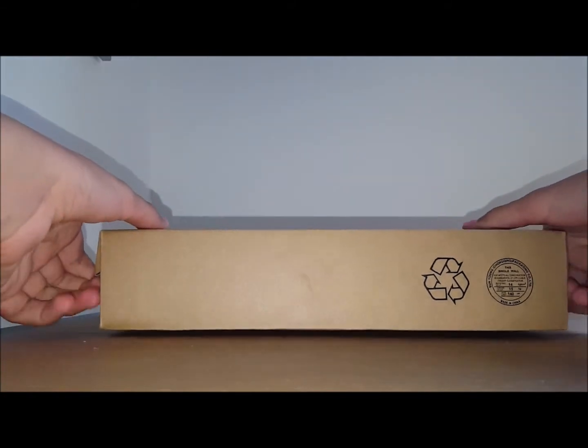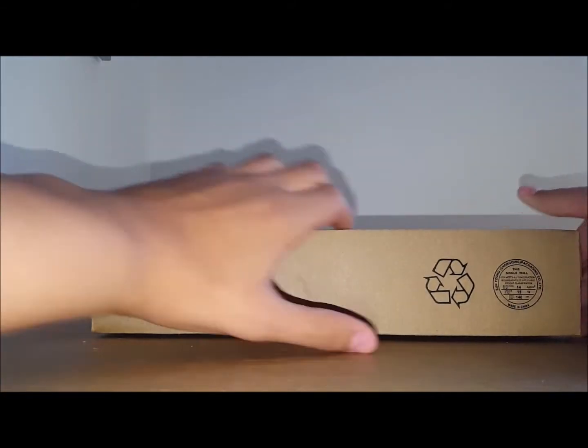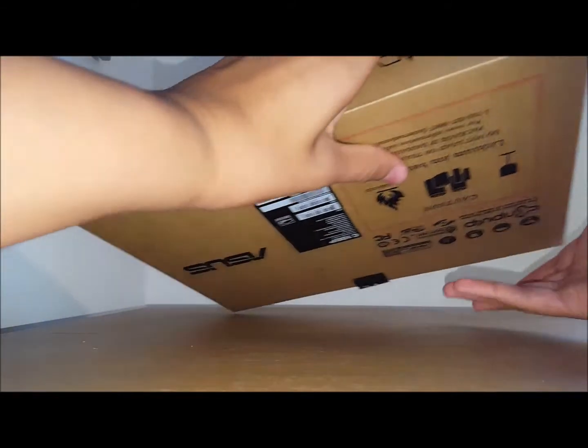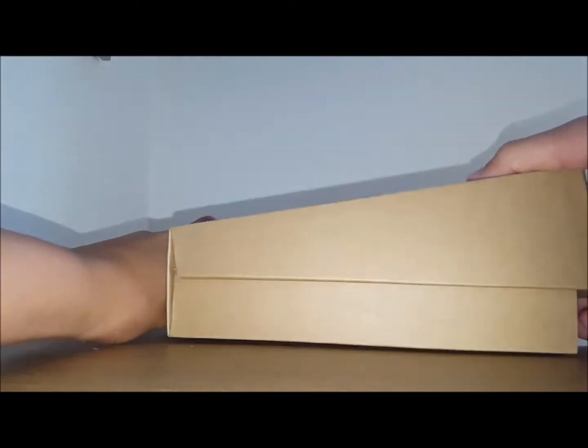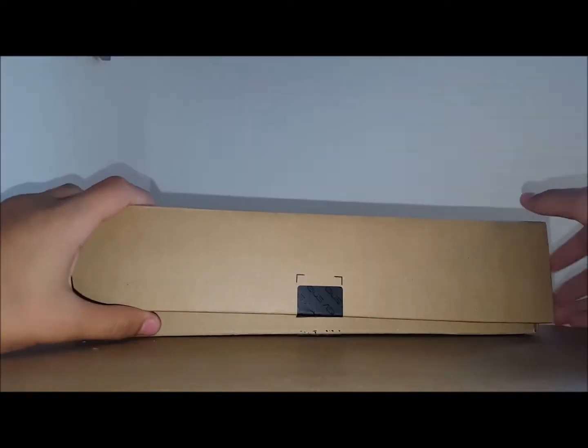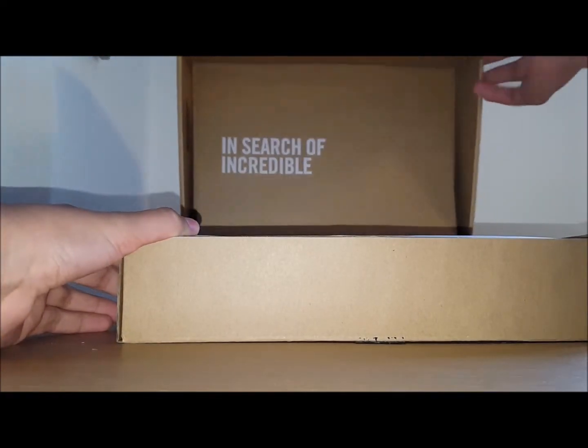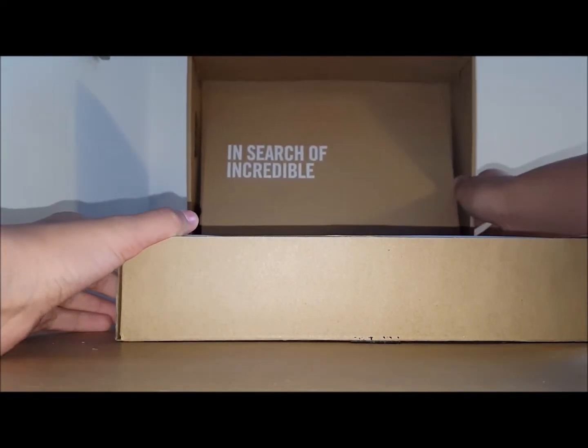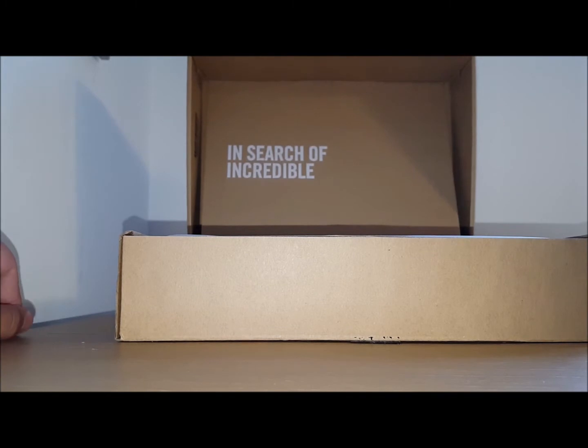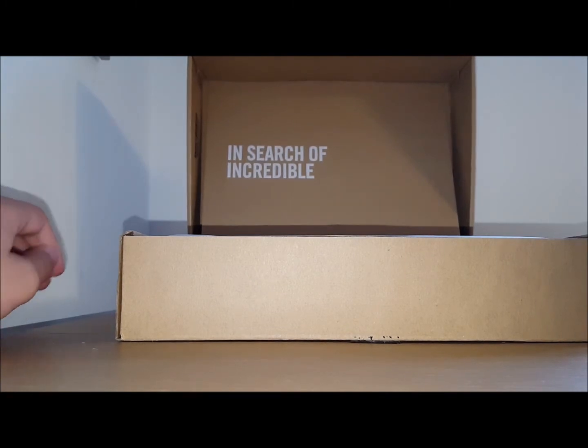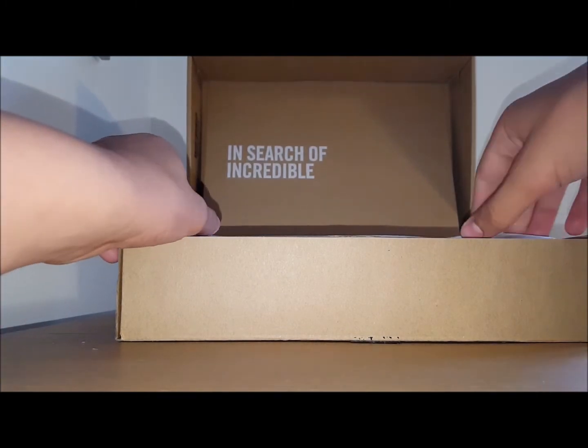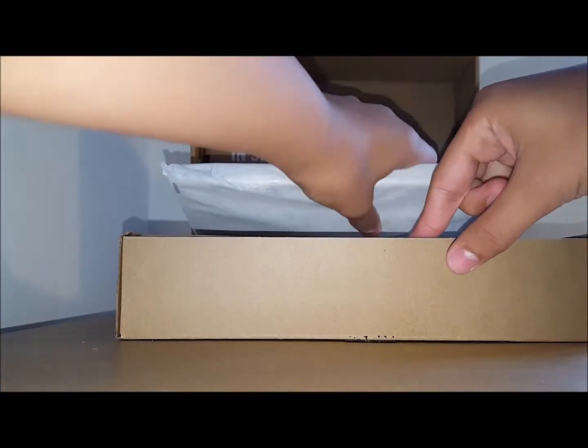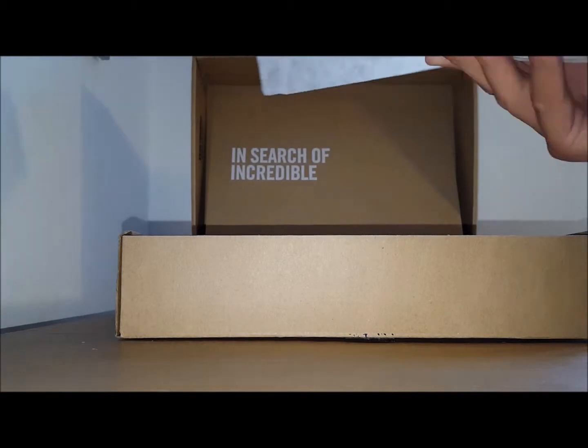Let's open it up. I'm going to actually open it the right way, that should be better. So when you're greeted, you're greeted with the in search of incredible there, the slogan they're going with.